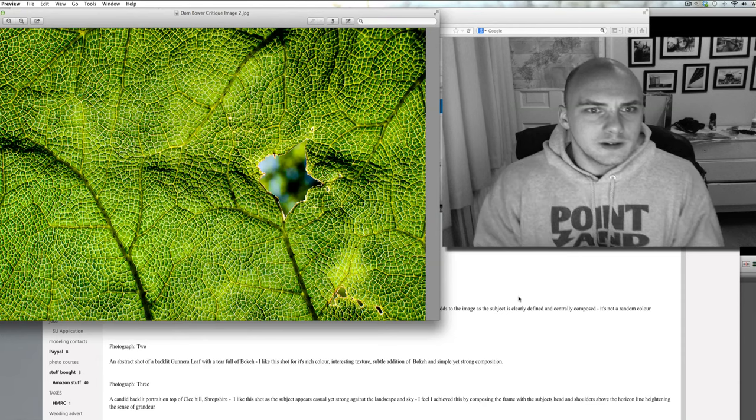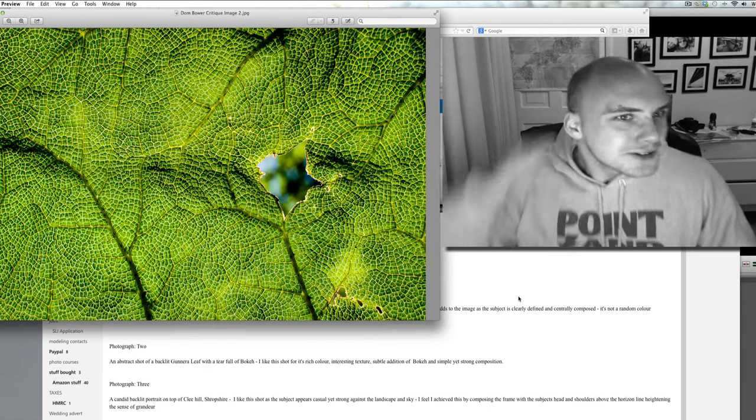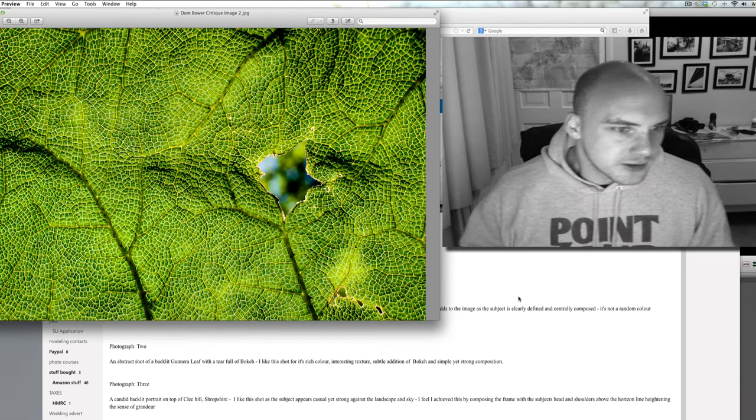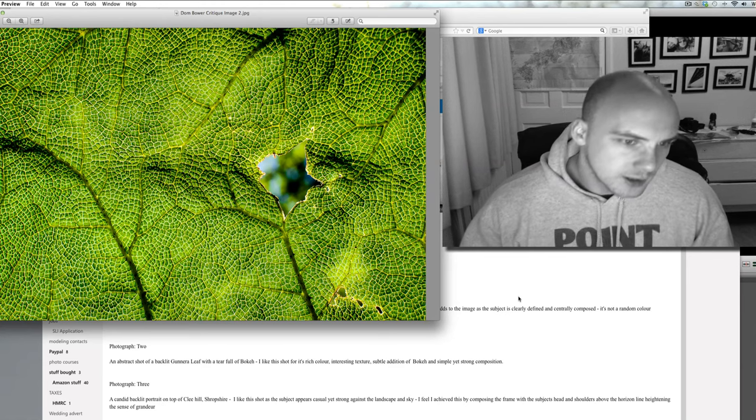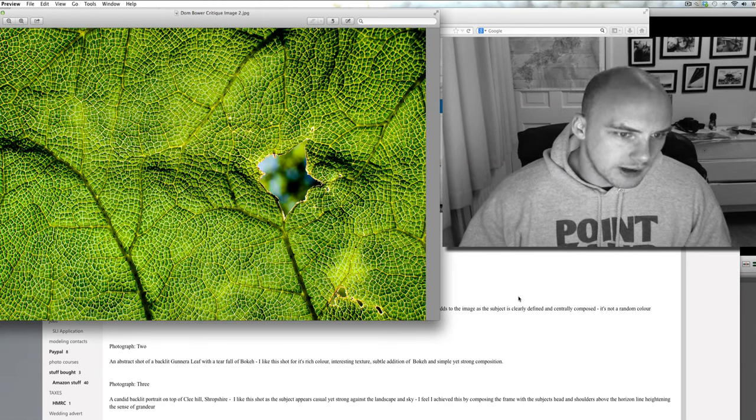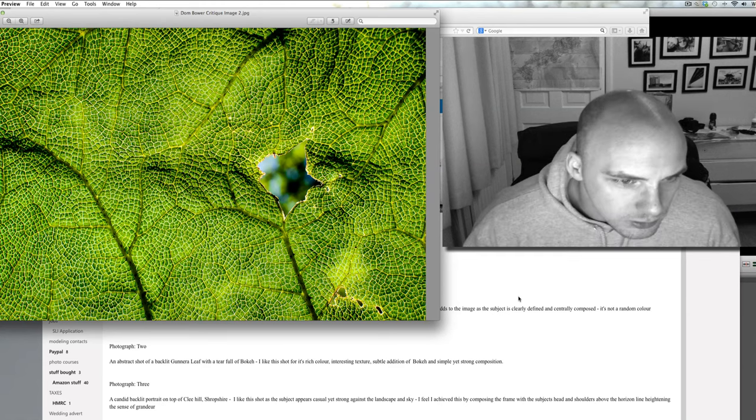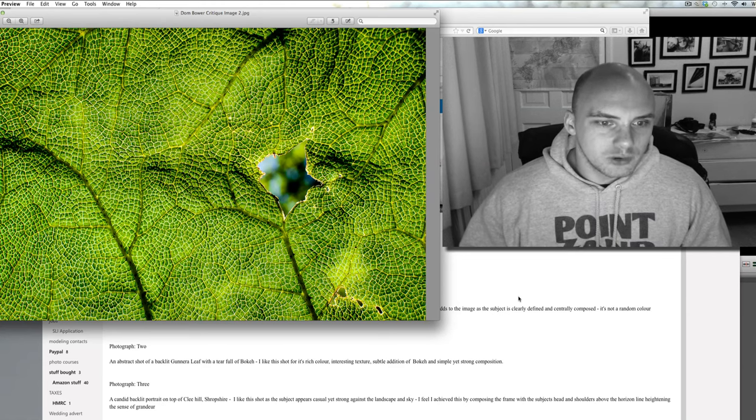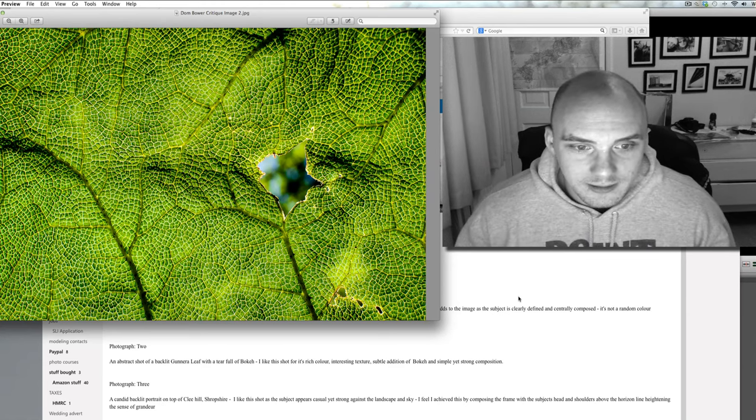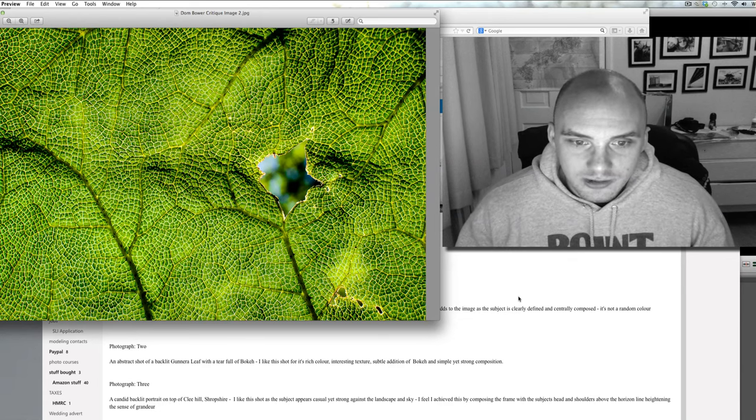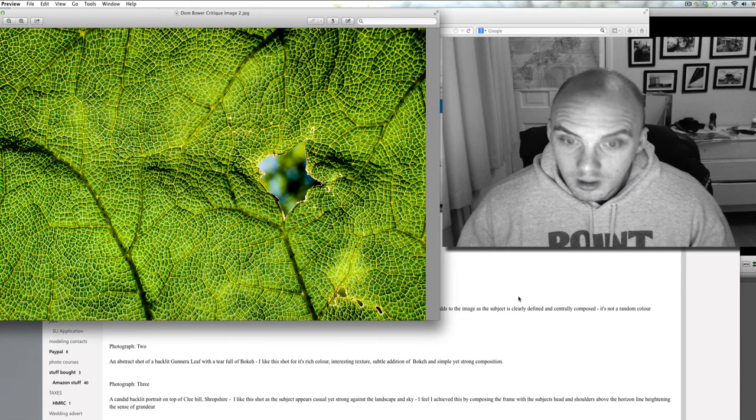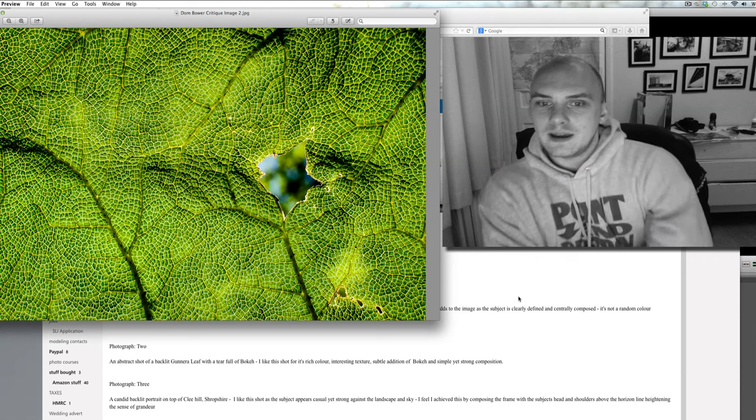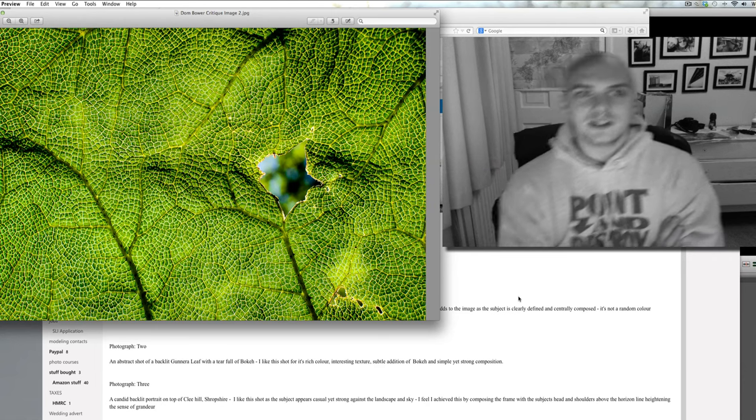So here, photograph two. Cool, I like this a lot. Photograph two, an abstract shot of a backlit gunnera leaf with a tear full of bokeh. I like this shot for its rich colour, interesting texture, subtle addition of bokeh and simple yet strong composition.